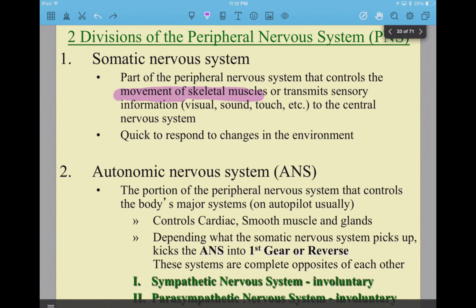The autonomic nervous system isn't where you're controlling your muscles — this is where we're thinking automatic. Your smooth muscle — for example, if you've been in the hospital due to an injury, they'll listen with a stethoscope to your belly to hear if the muscles are still pushing food along. That's all smooth muscle. You don't even think about contractions of food going through your digestive system. You don't think about your cardiac muscle squeezing, your heart beating, or salivation. It just happens.